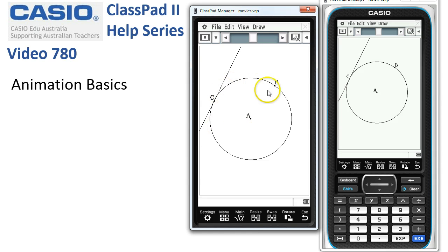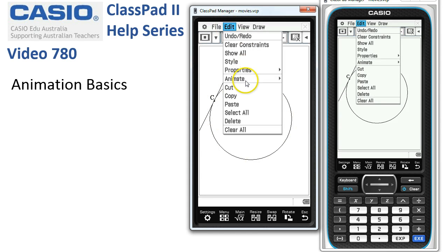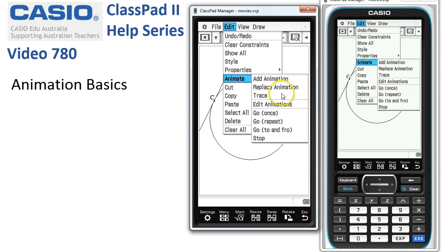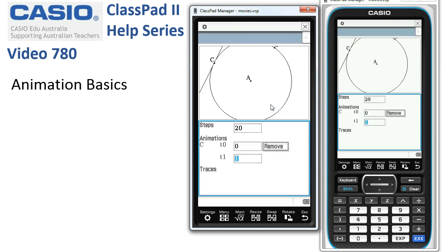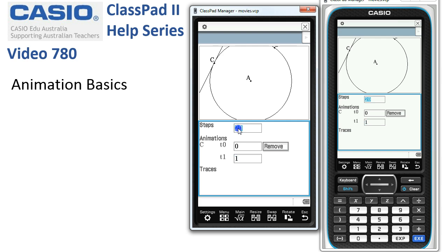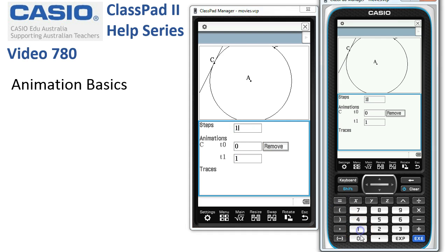Now to get a bit more fine control over our animations, sometimes we might want to edit our animations. You can see at the moment we're going in 10 steps - 20 steps rather.